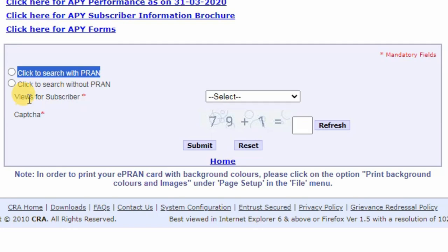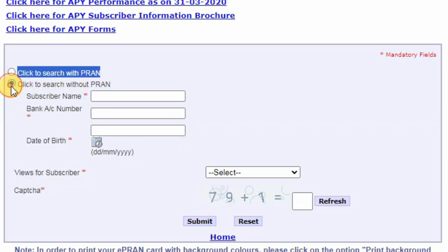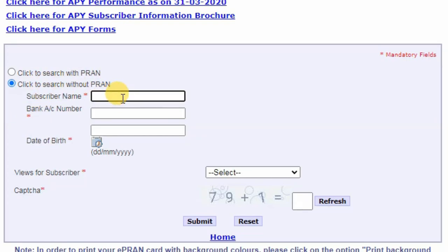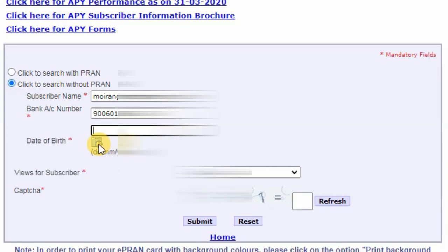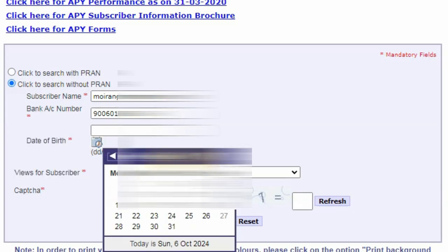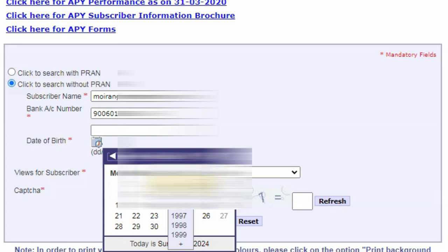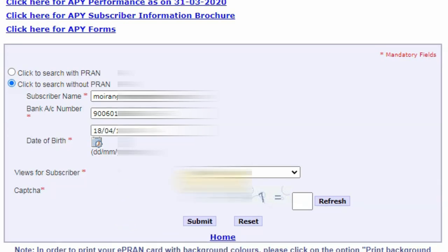Next option is to click to search without PRAN. We can choose a subscriber name. If you want to call them, we can choose one. I will see you next time. If you have a new inspector, go to the next slide.